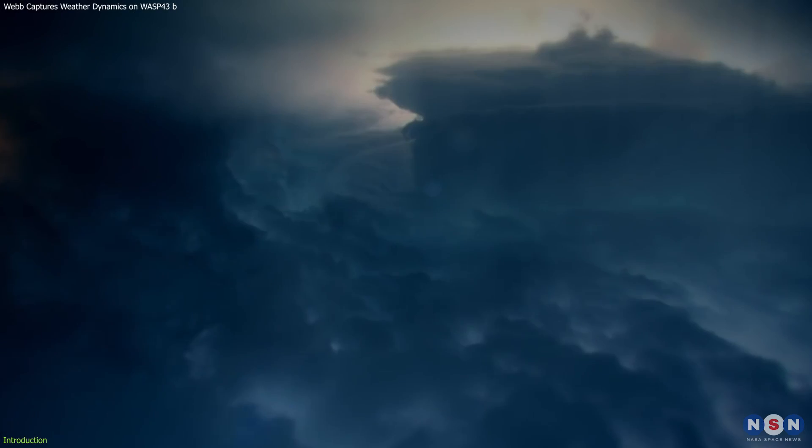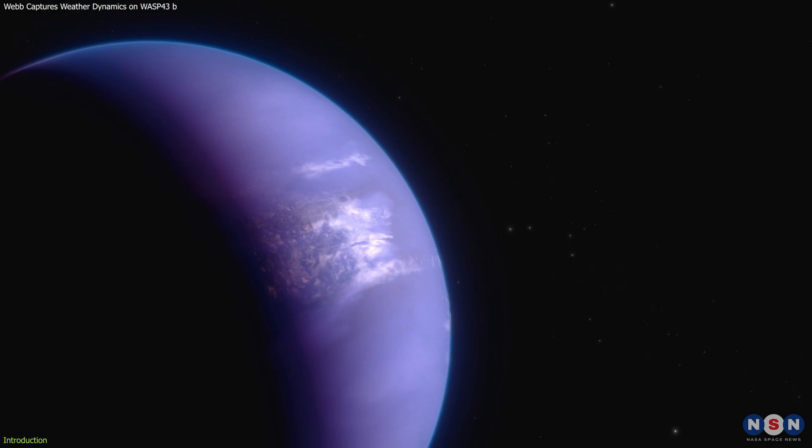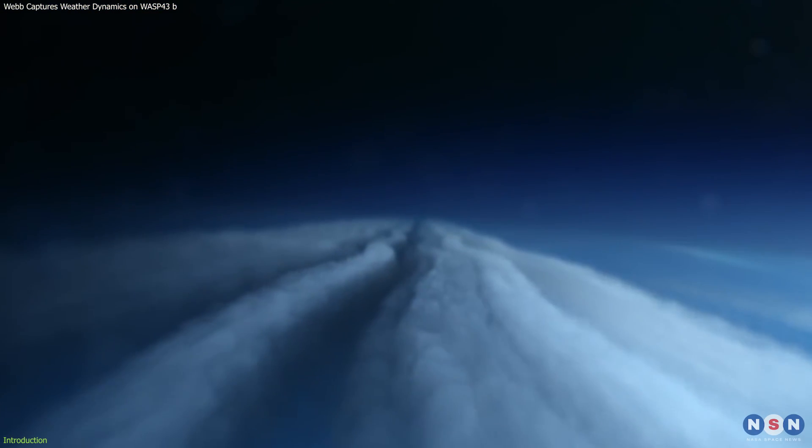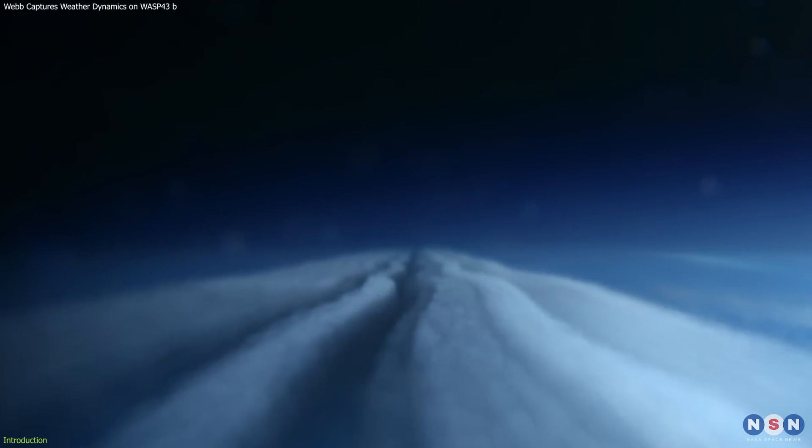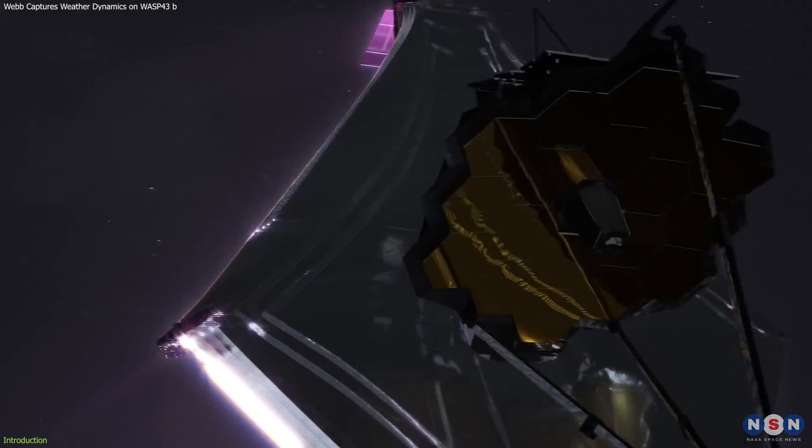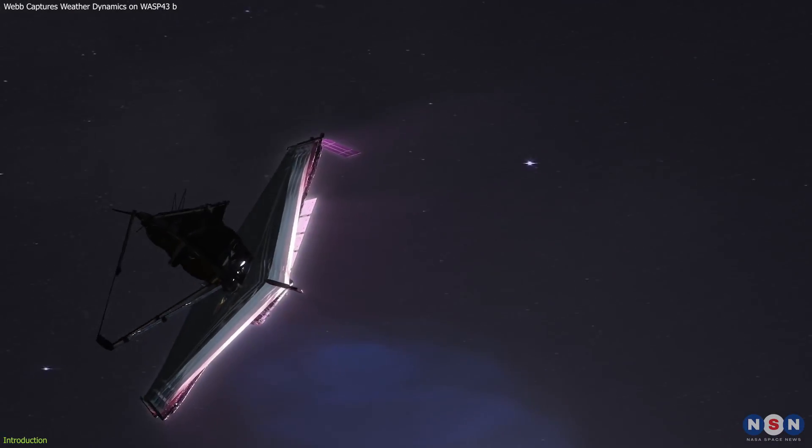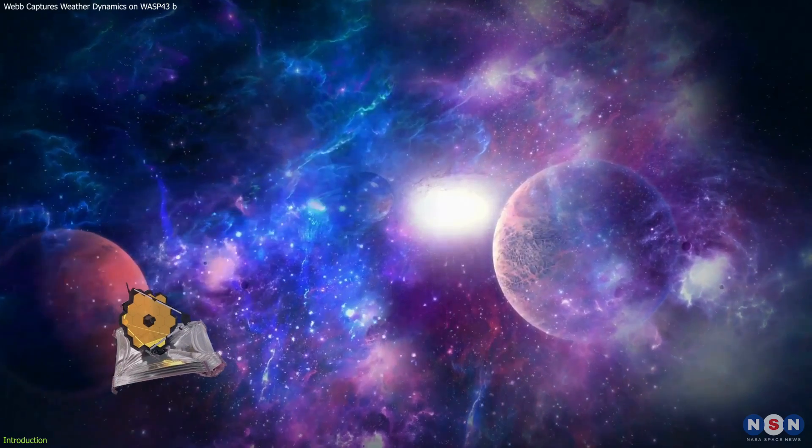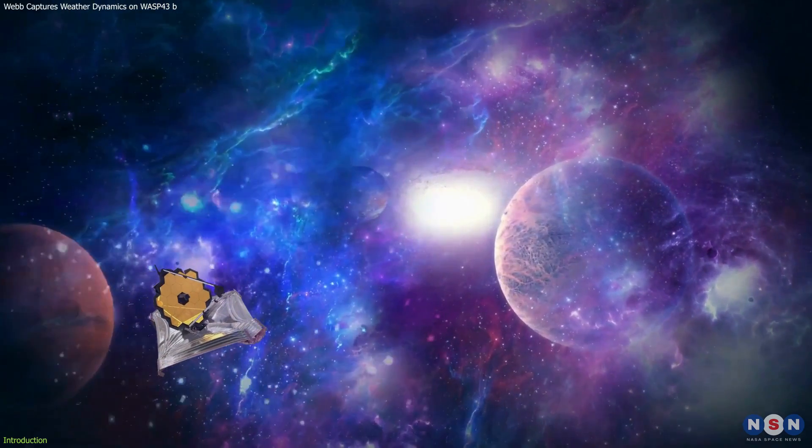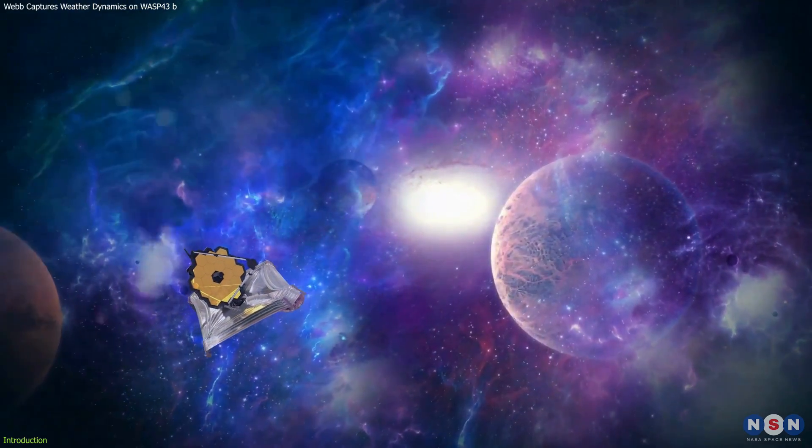Thick, high clouds envelop the night side while the day side boasts clear skies, and equatorial winds of over 5,000 miles per hour circulate atmospheric gases. This investigation showcases the unmatched capabilities of Webb to probe the complex climates and atmospheric compositions of distant exoplanets.